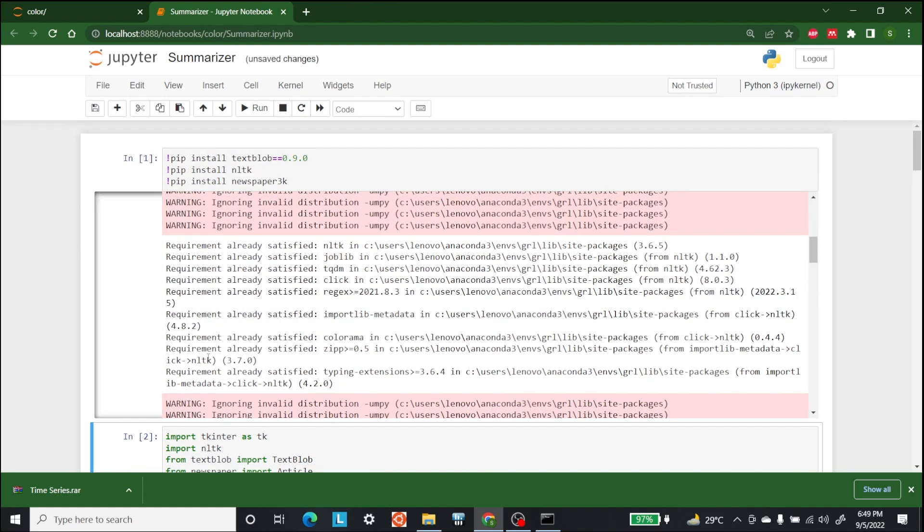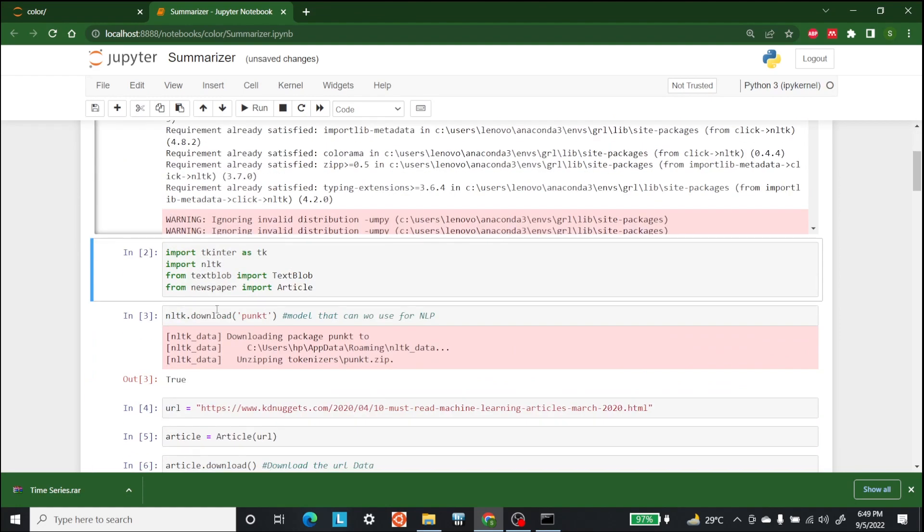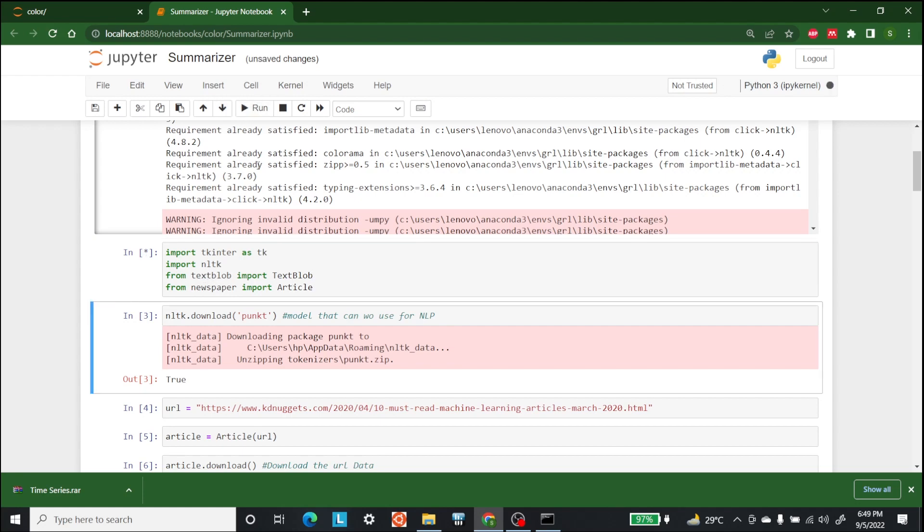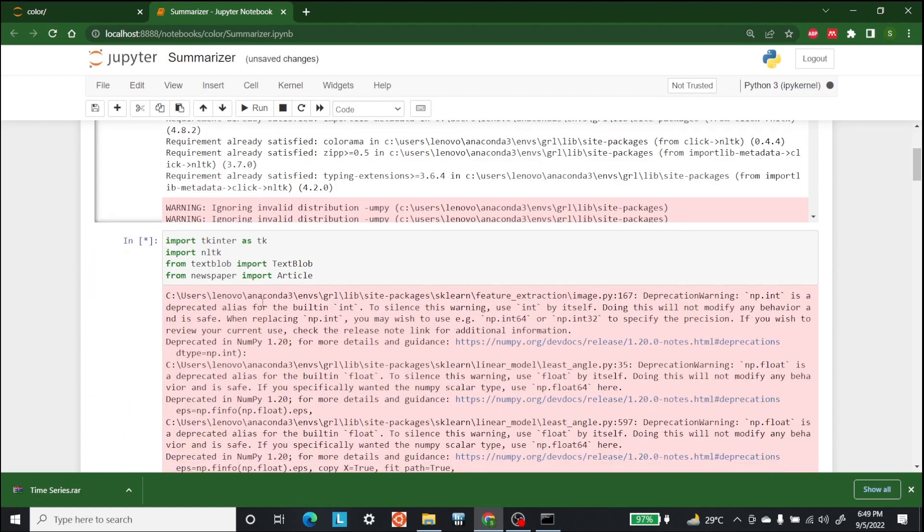what we need to do is import Tkinter as TK, import NLTK, and from text blob import text blob, and from newspaper import article.